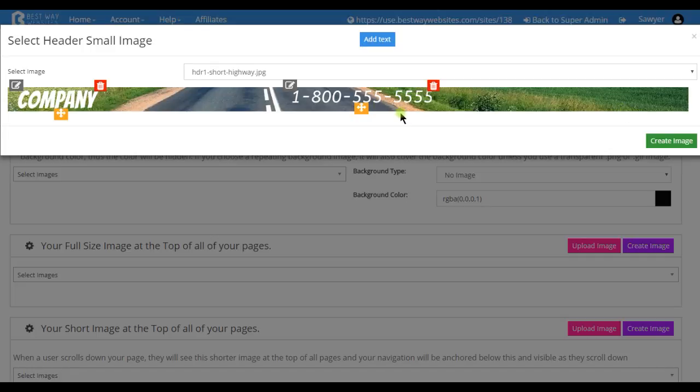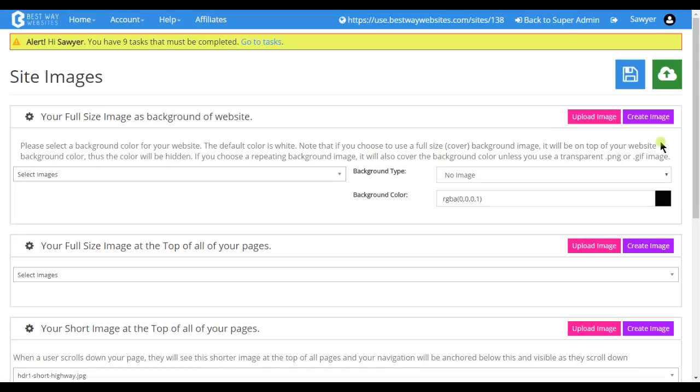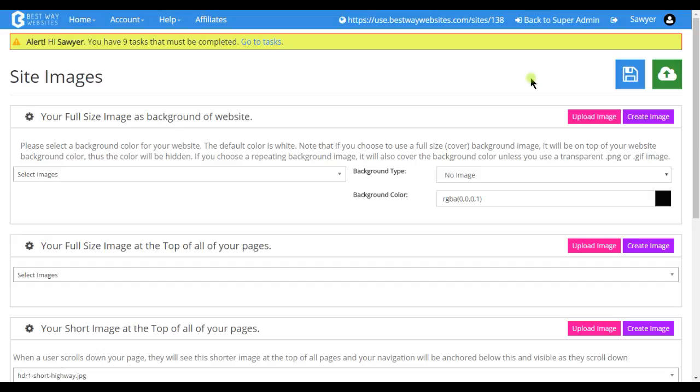Once it's as you like it tap on create image and when everything is how you like it go ahead and tap on save. I hope this video helps and thank you for choosing Bestway websites.